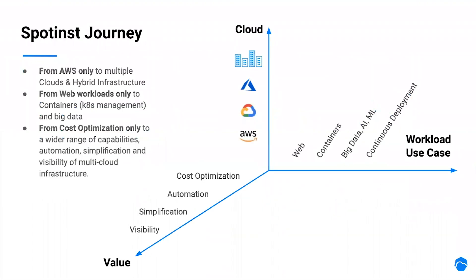I would like to start with a short brief of the SpotInst journey. At SpotInst, we look at our offering in three-dimensional space, providing solutions for different use cases, offering a variety of values on the different provider services.